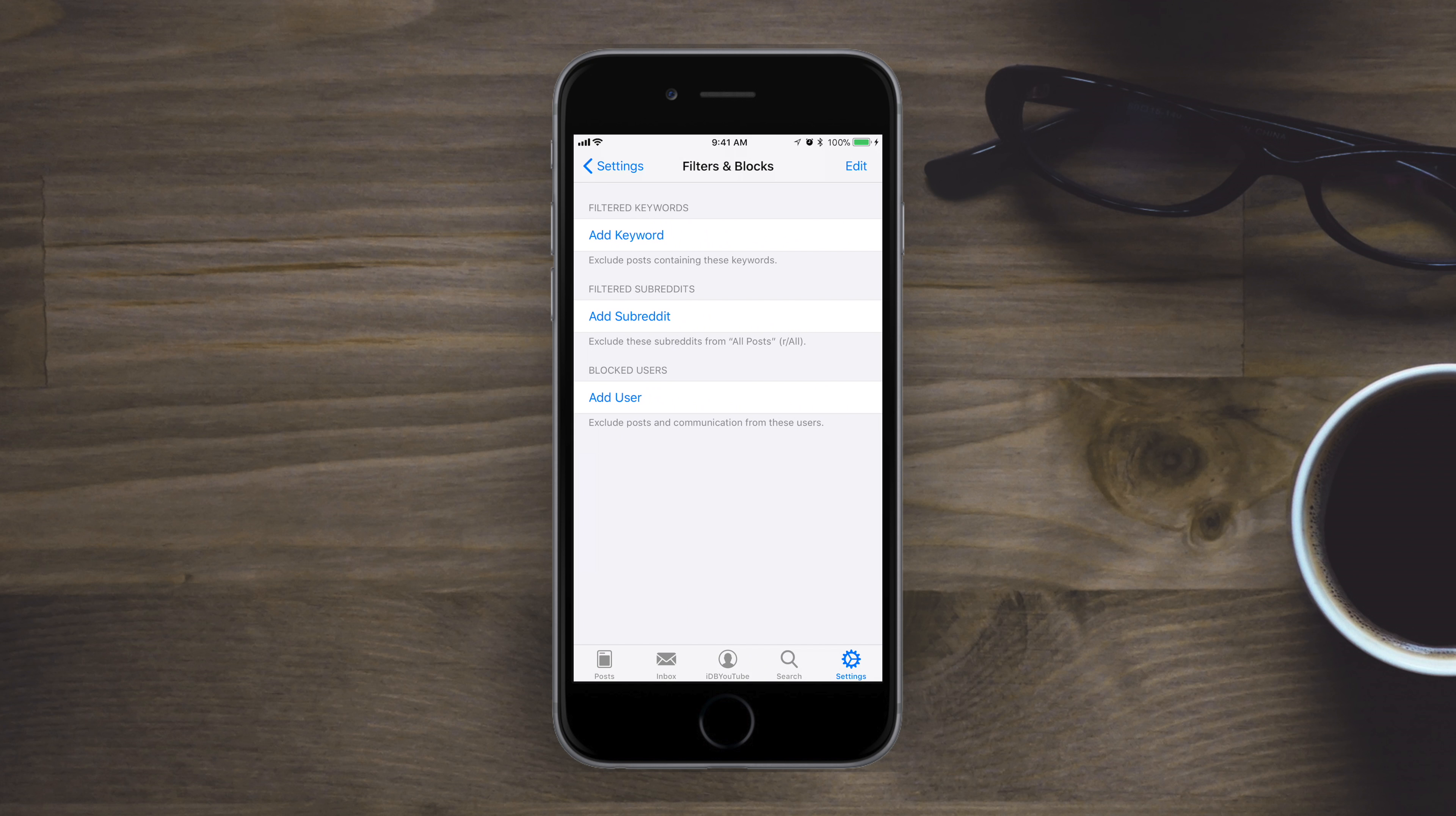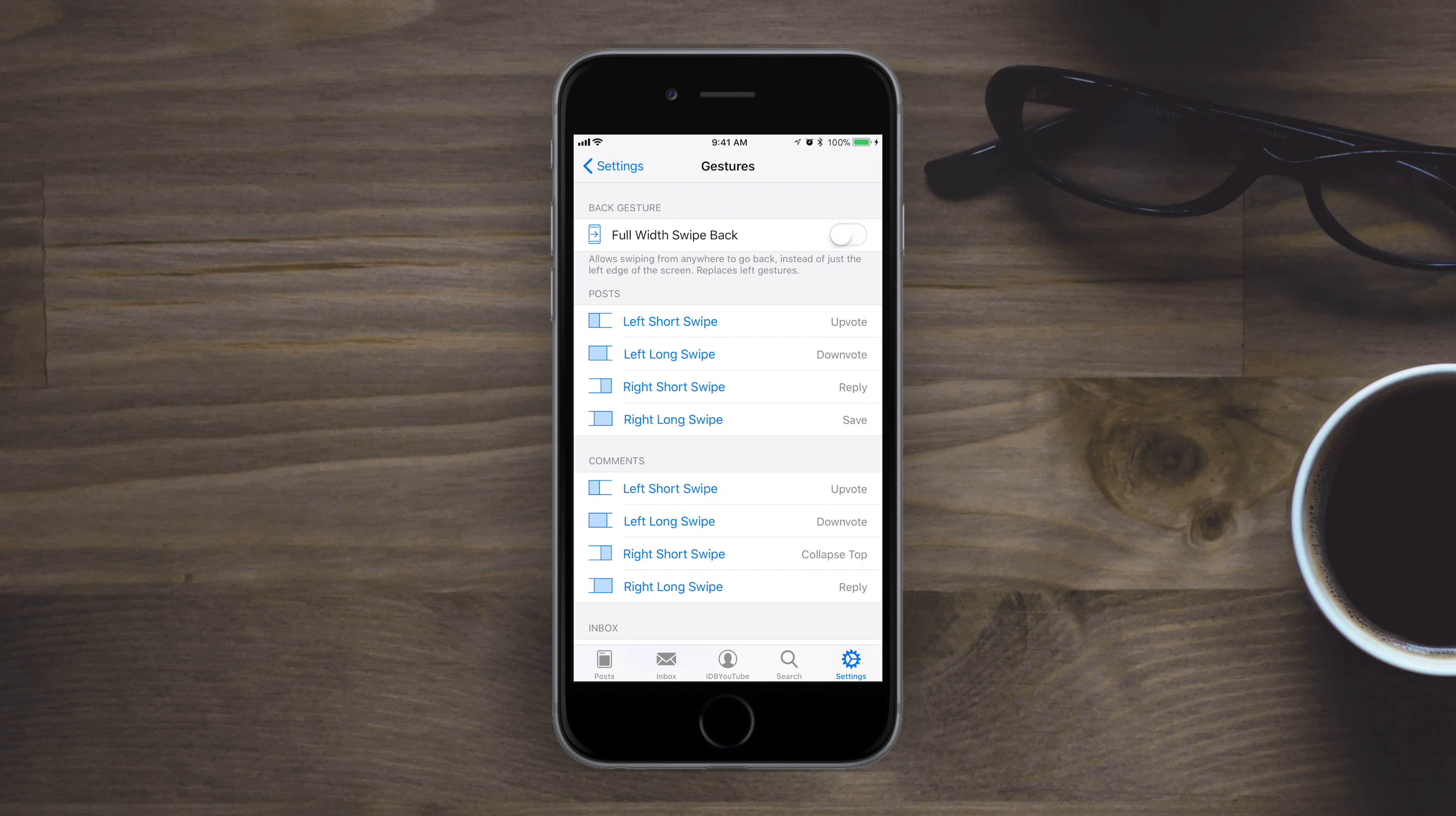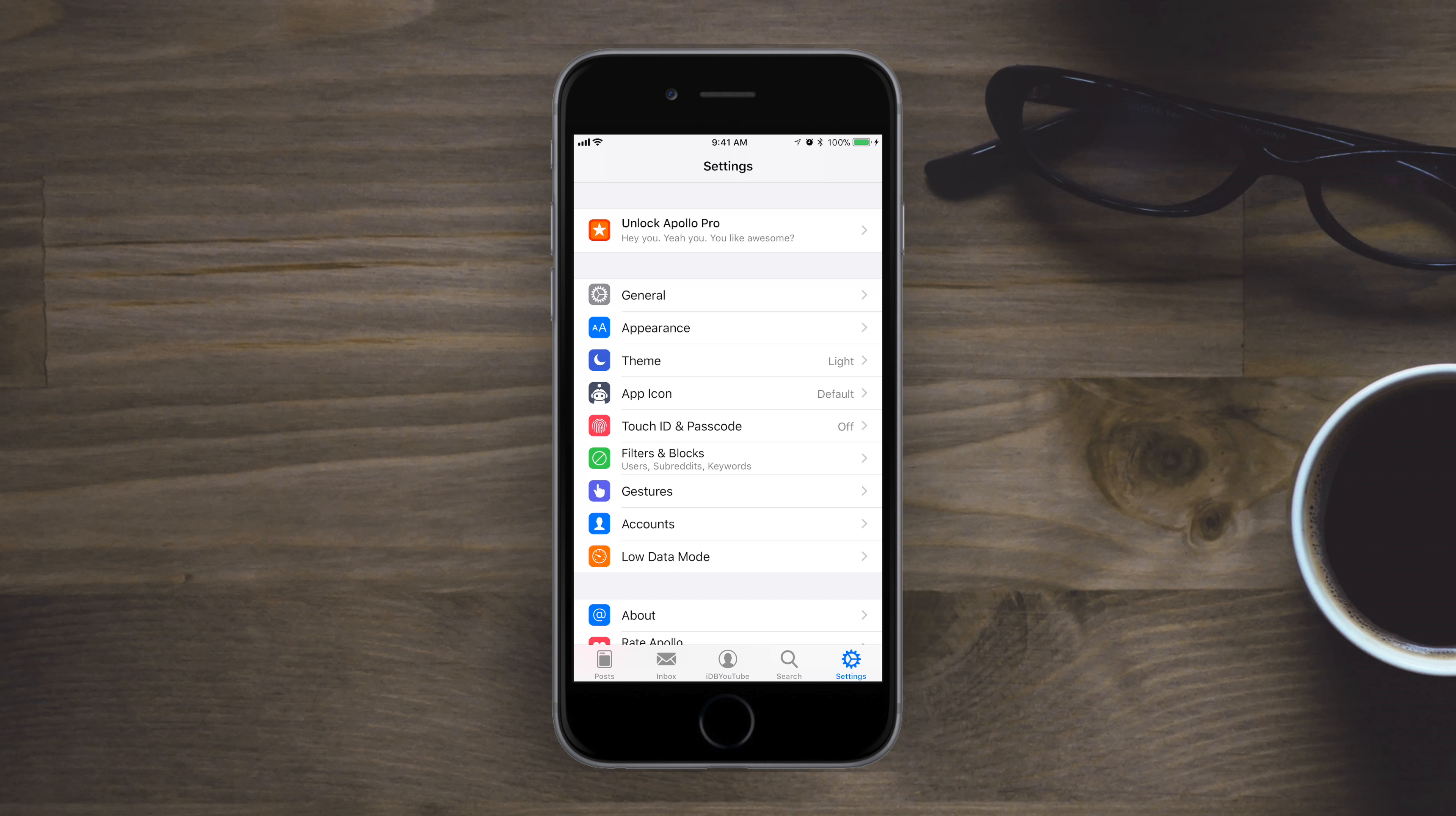Another pro feature is going to be filters and blocks, being able to filter out certain keywords or different subreddits or different users. We have the option to use passcode or touch ID or face ID on the new iPhone X. We can customize our gestures. Again, all these are for pro users. So the really cool stuff, you're probably going to want to make that in-app purchase to really go in there and customize it.